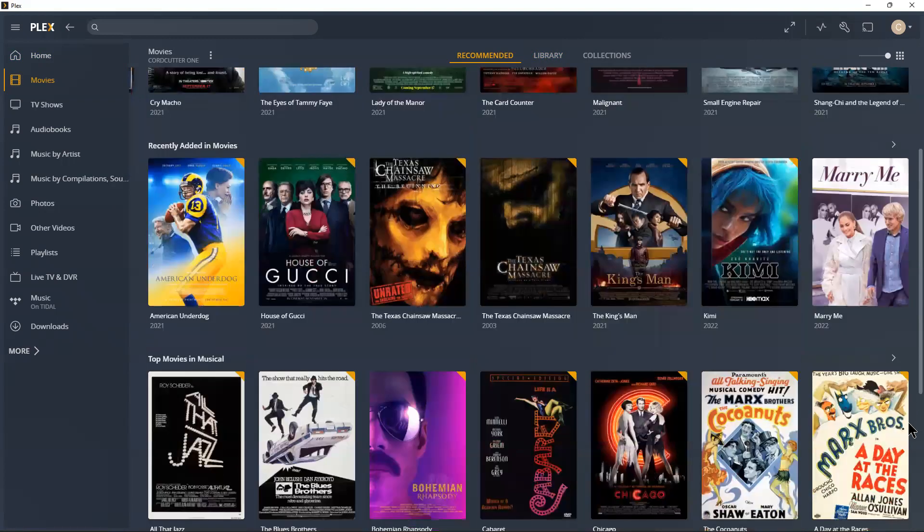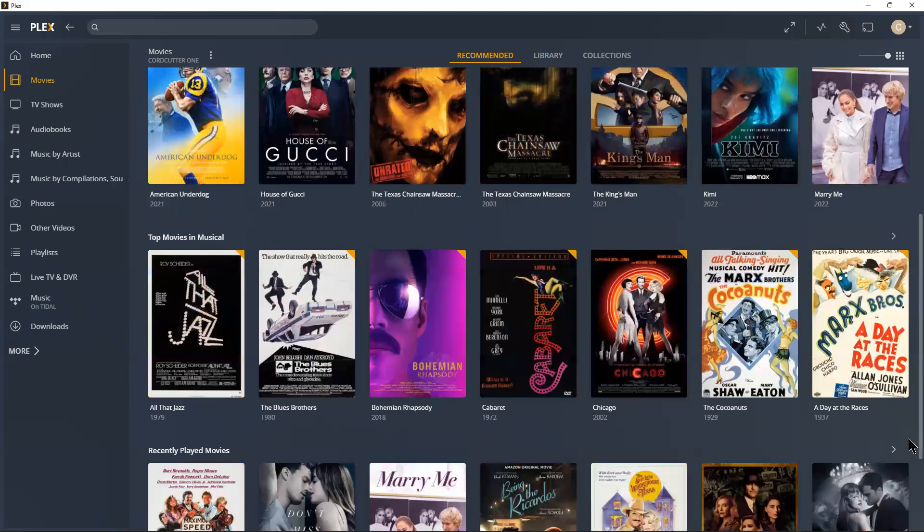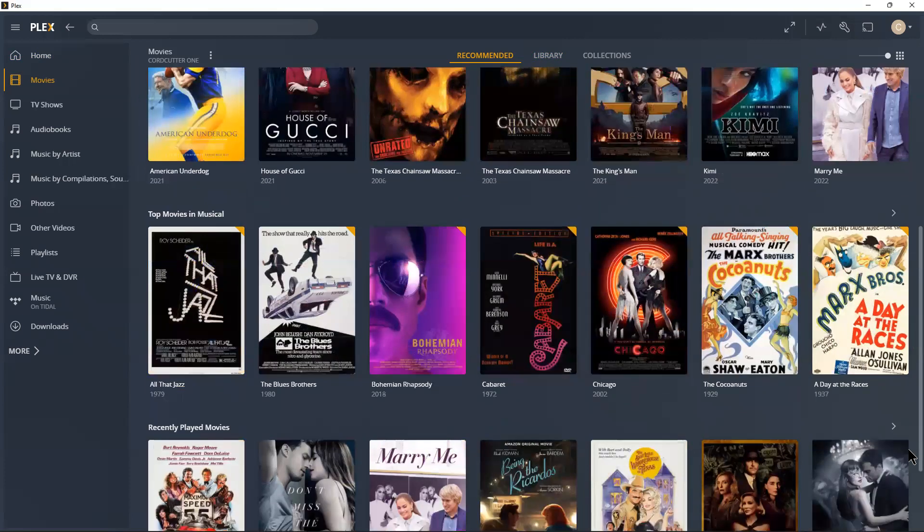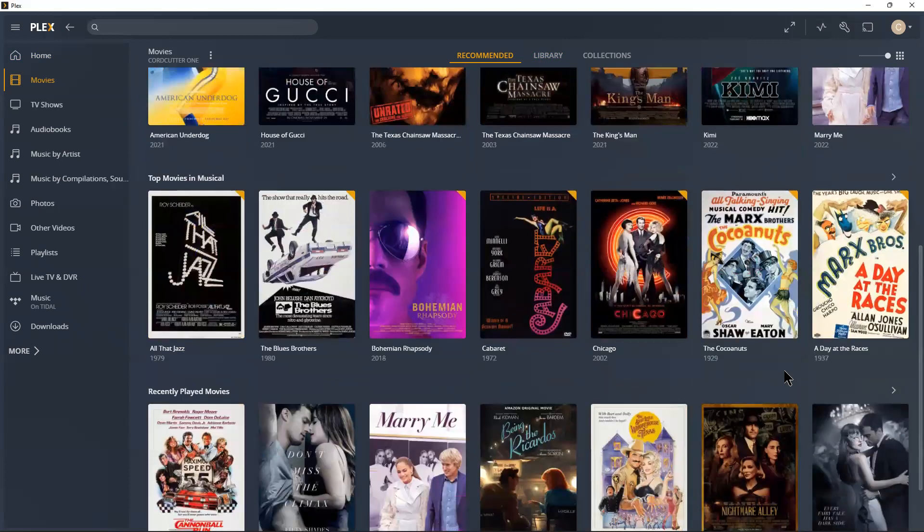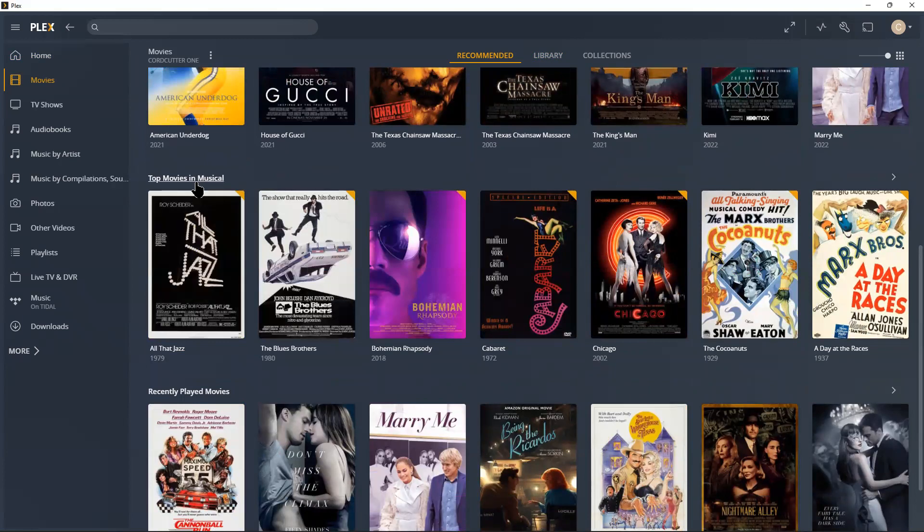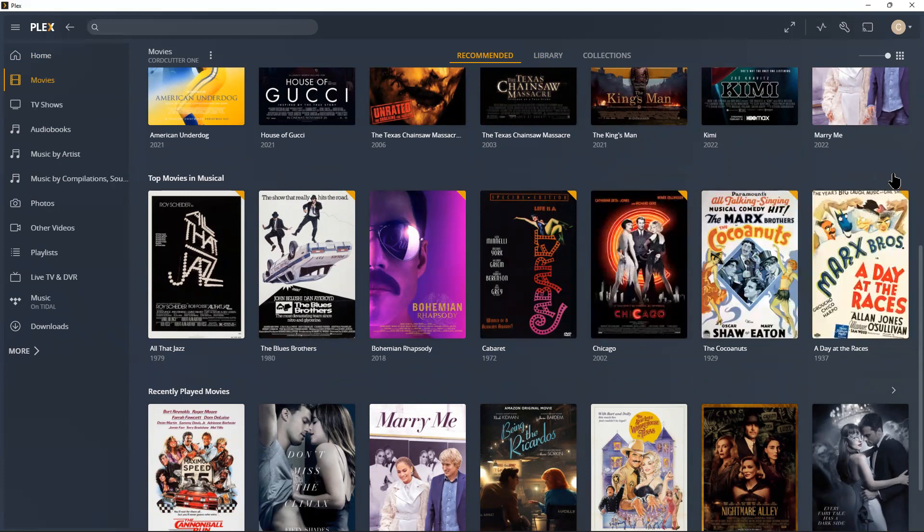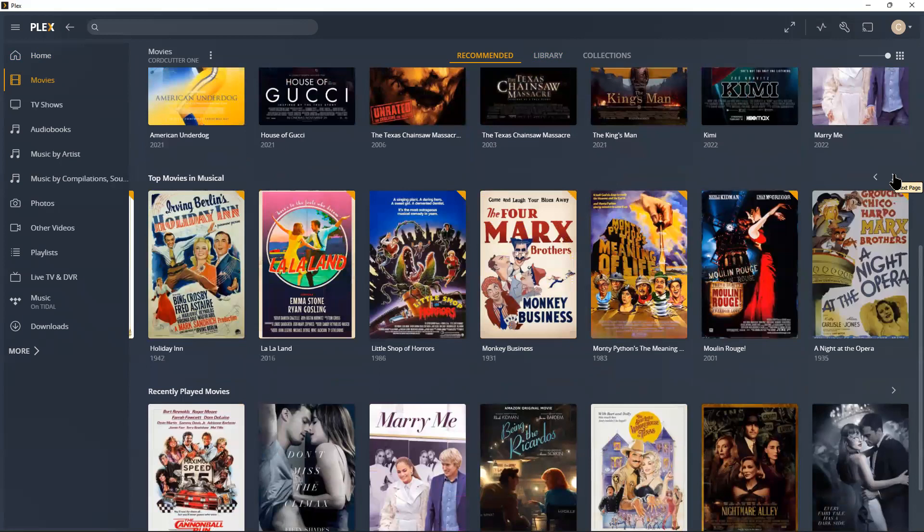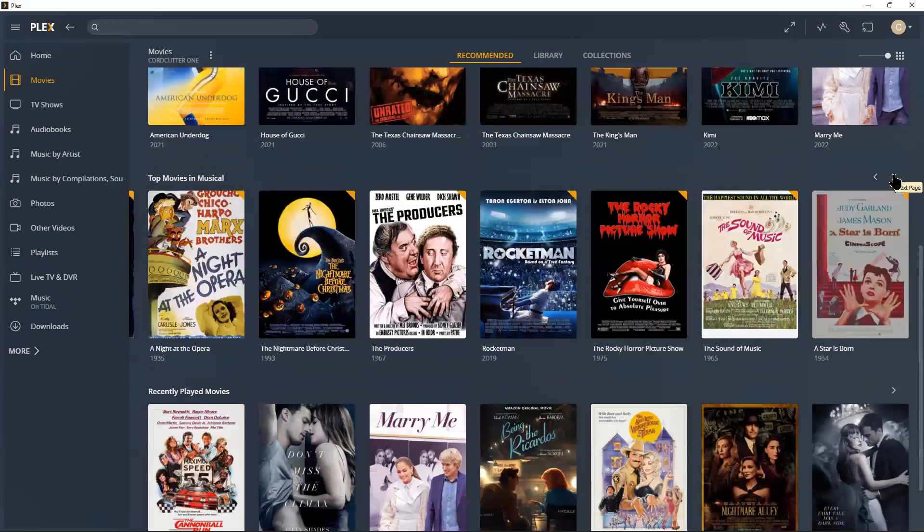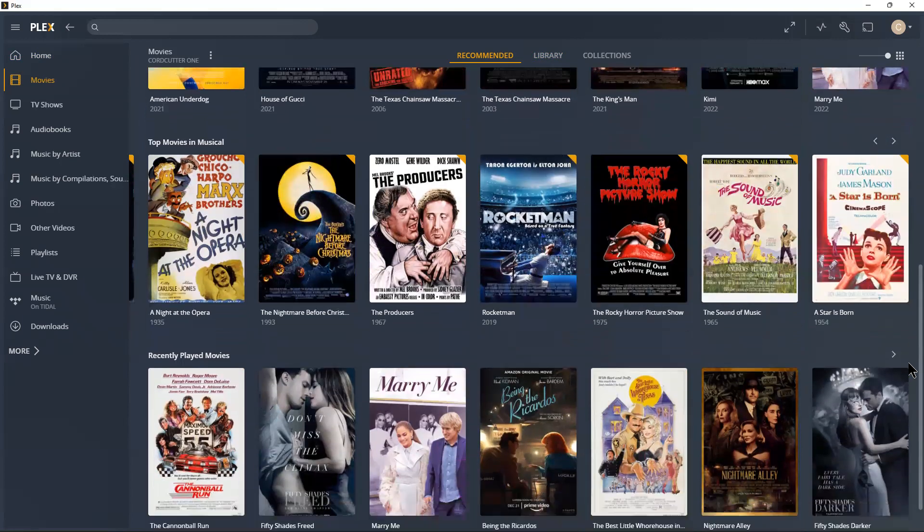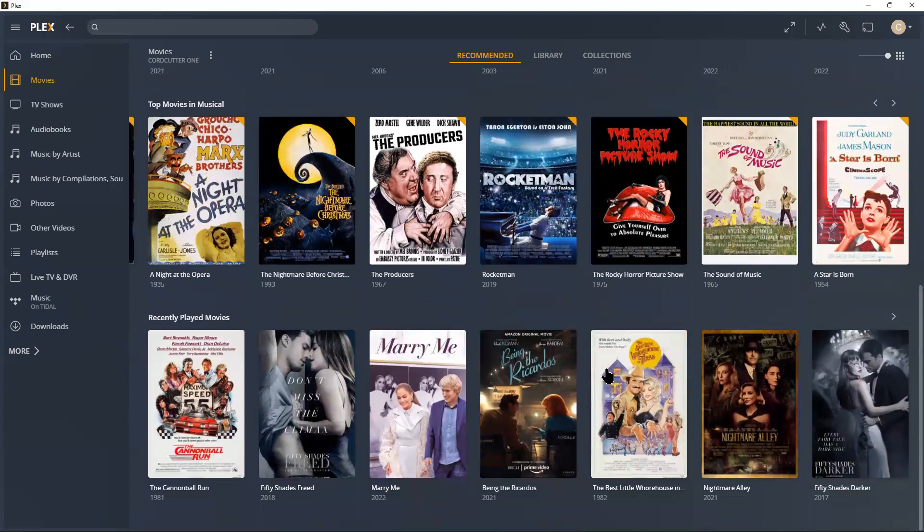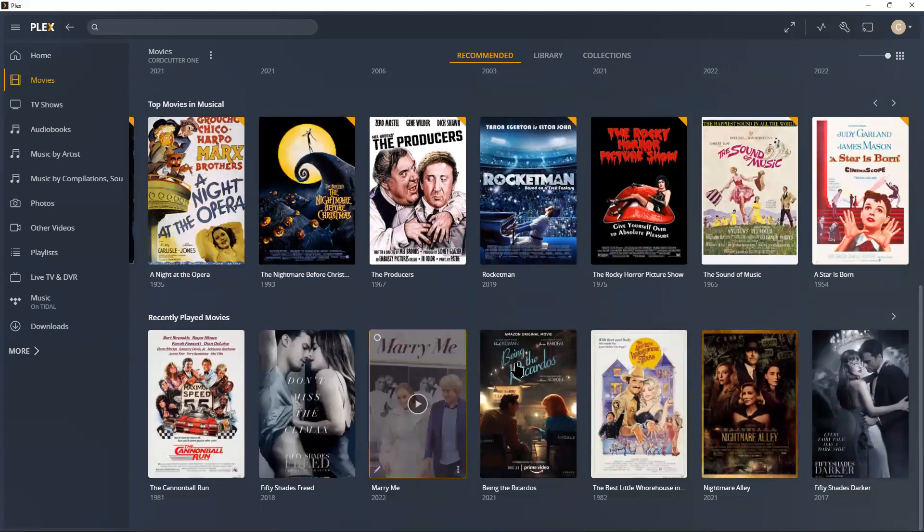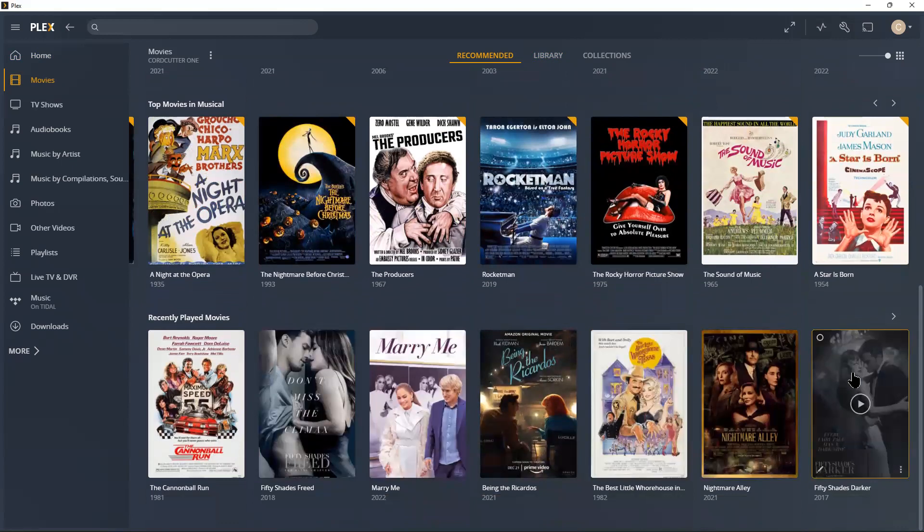And then Plex changes this up quite a bit, almost daily. They'll do things like today it's top movies and musical, and of course this is all in my library, so they arrange it in that order. Recently played movies.